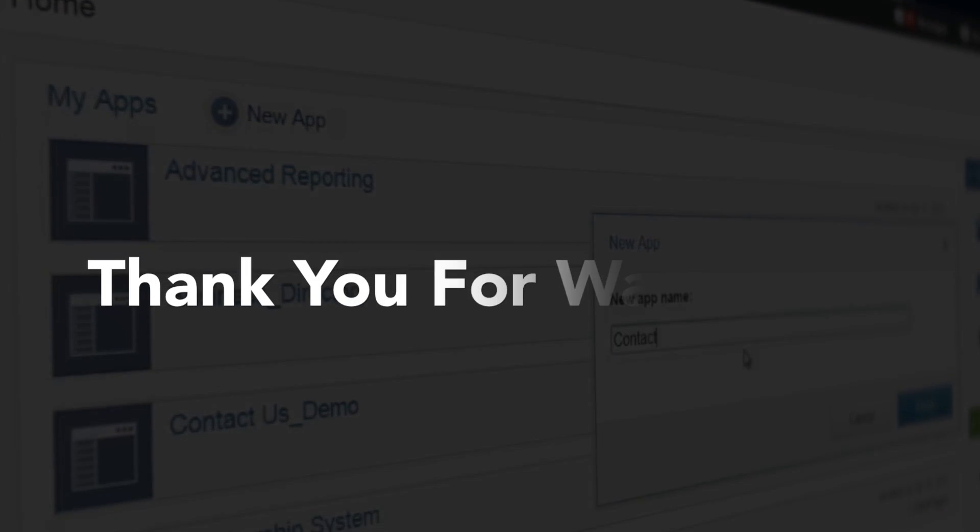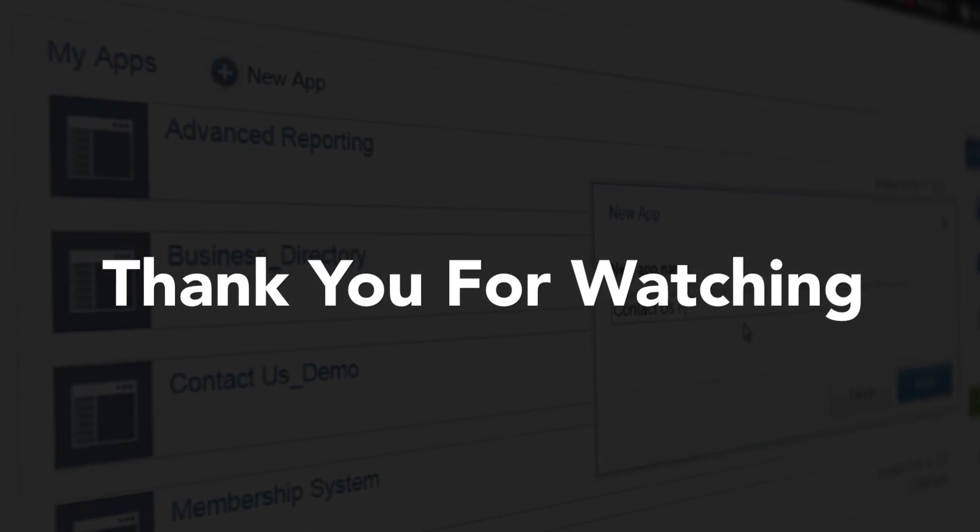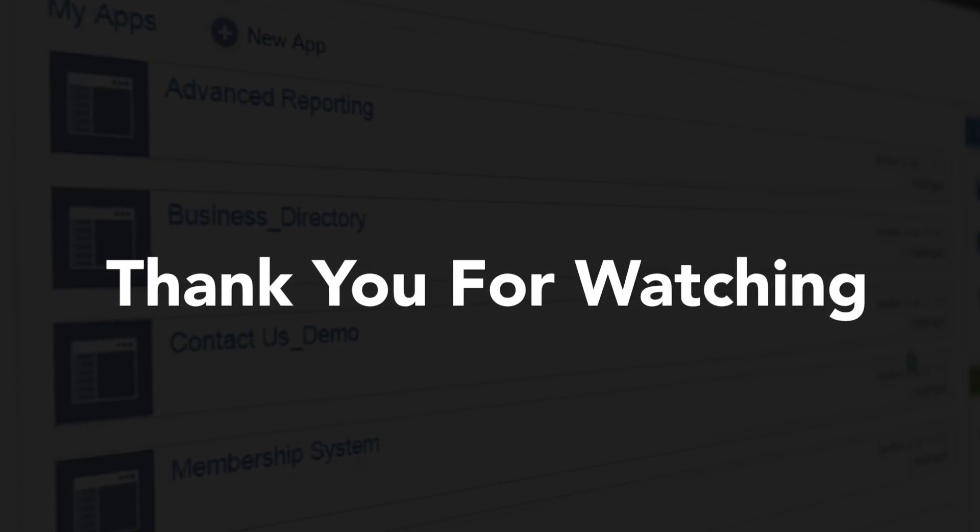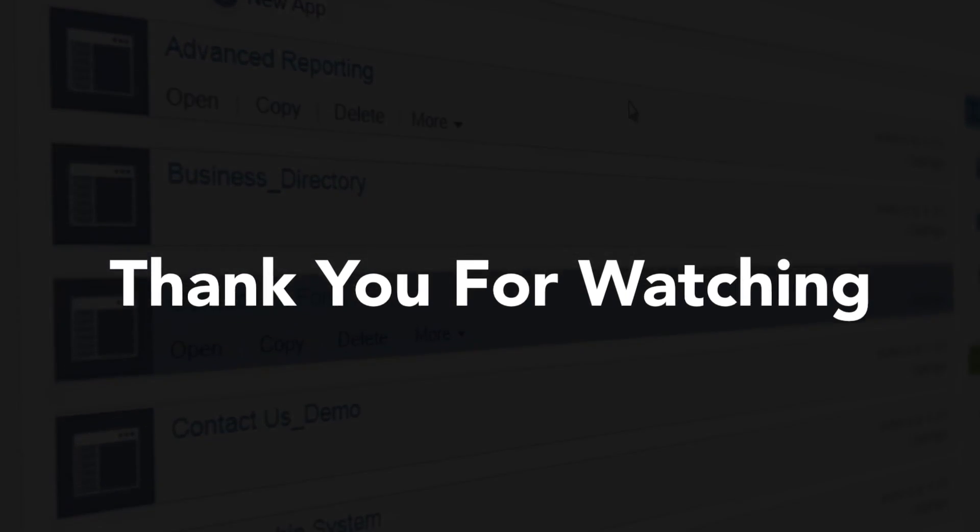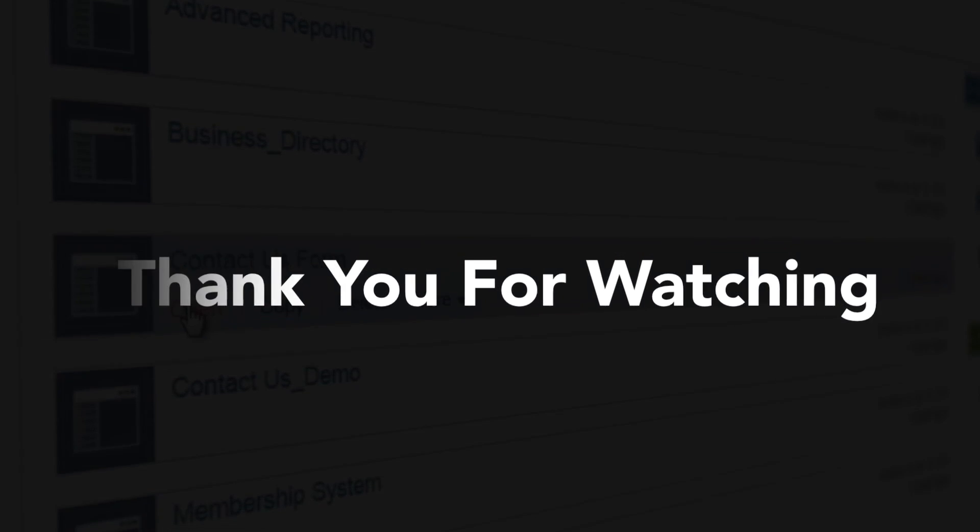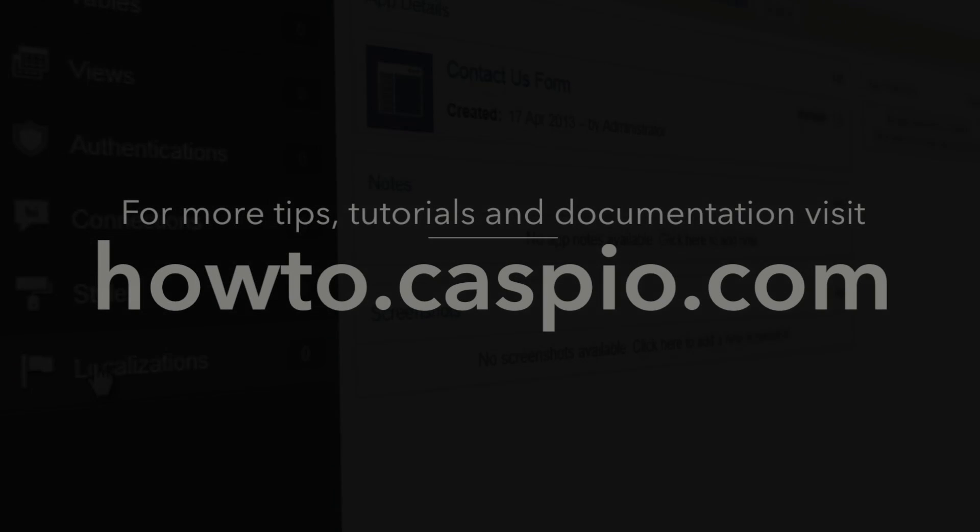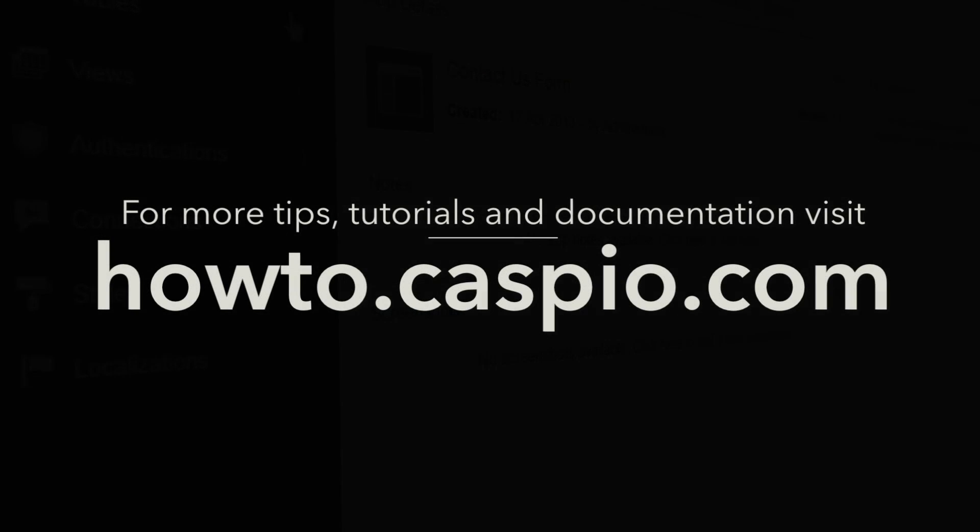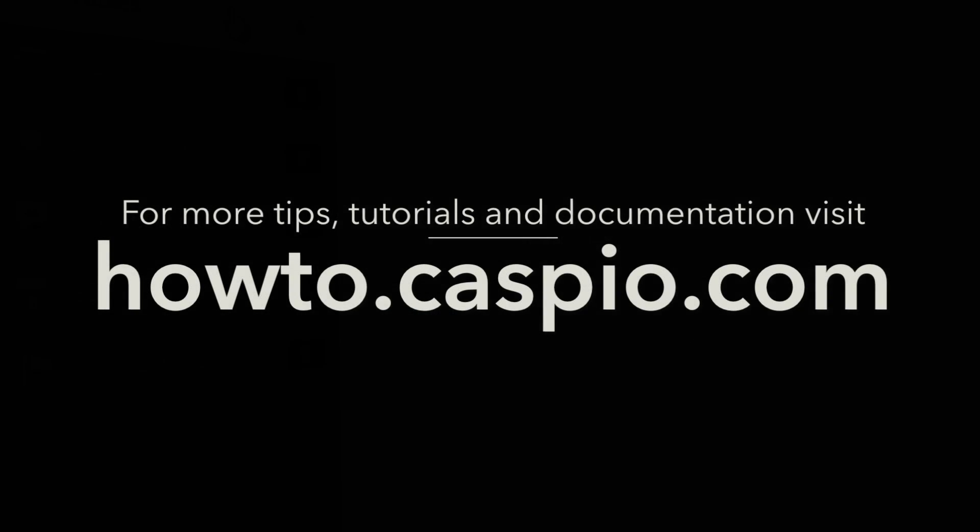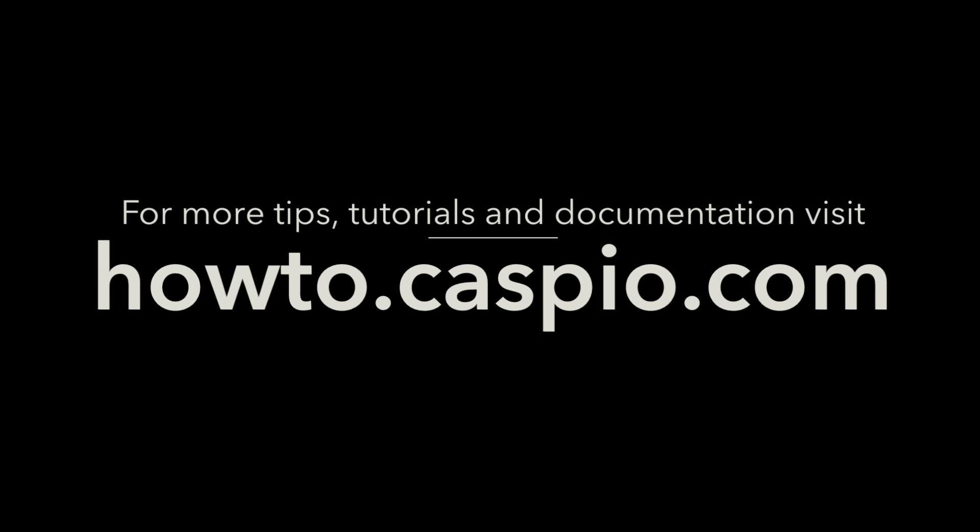That concludes this segment on Caspio table so please continue on part two to see how to create an actual web form. For additional videos and training materials please visit howto.caspio.com. Thanks for watching.